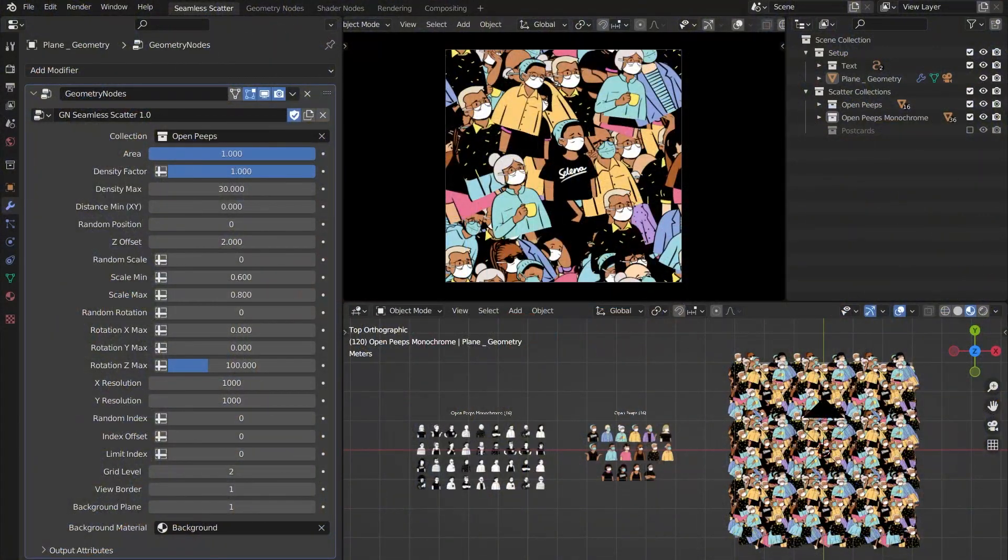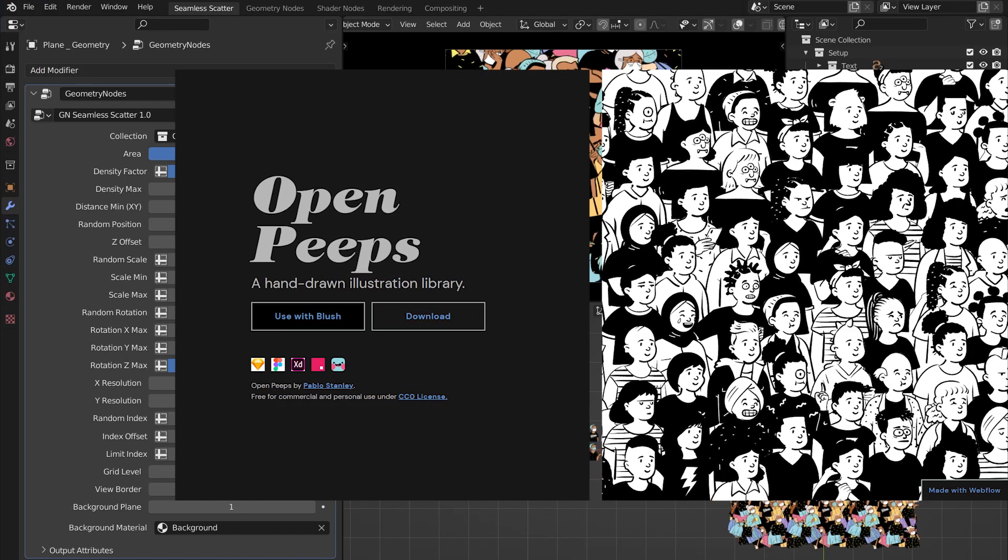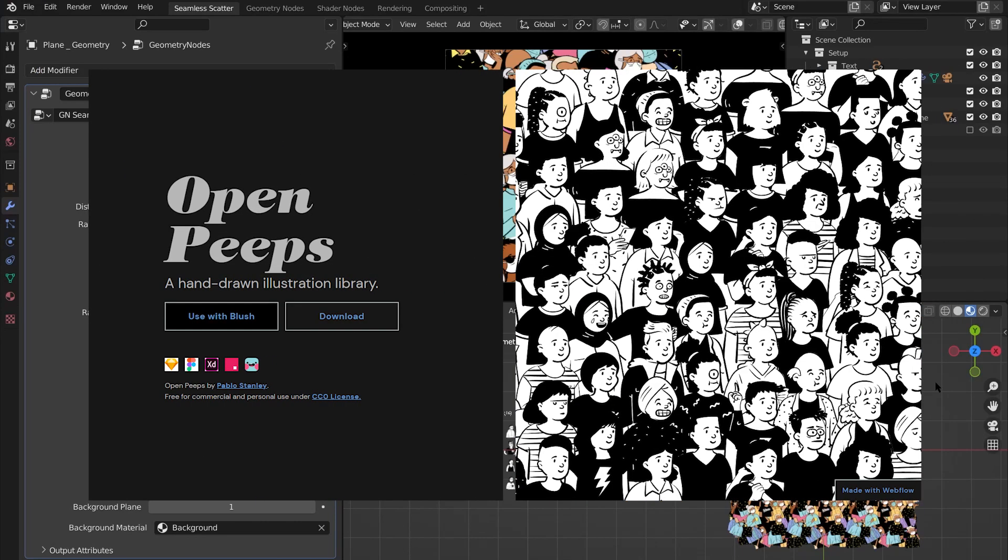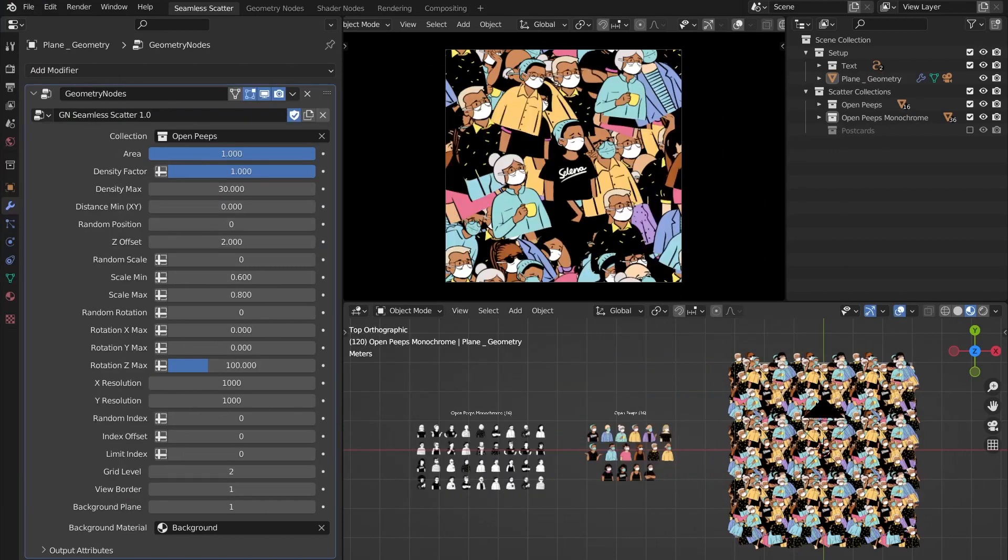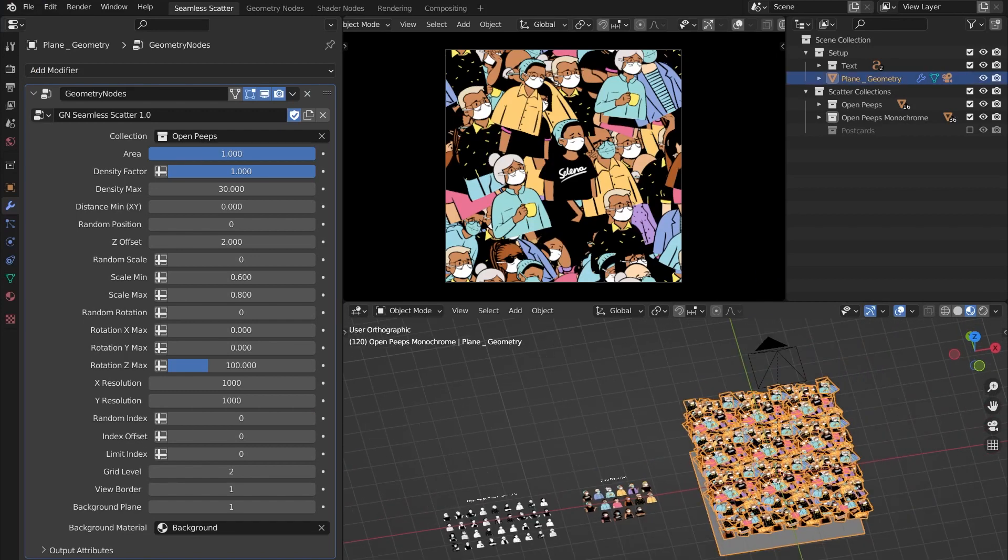Hey, how's it going guys? In this video I will show you a tool I made for Blender that can scatter anything to make seamless patterns. Now for the demo, I'm using some assets from the Open Peeps library by Pablo Stanley - link in the description.